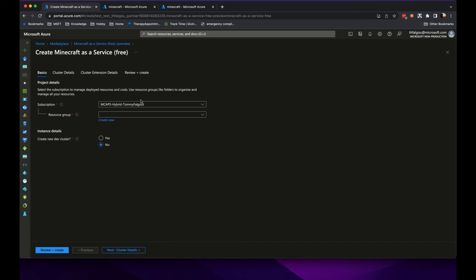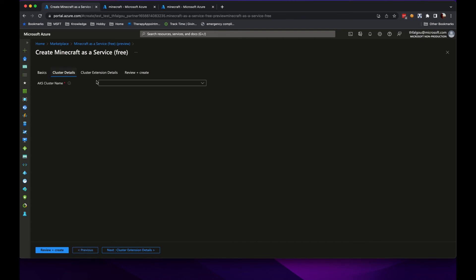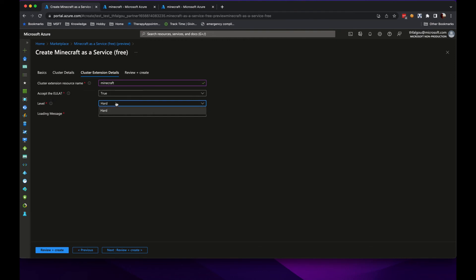I would go through, click Create, specify my resource group, the cluster details I would want to install onto. I would just call this Minecraft and accept EULA, as well as the level is only available for hard. And if you want a paid, if you want to be able to do Minecraft on easy or peaceful, well that's what you would have the Minecraft as a service for paid option.